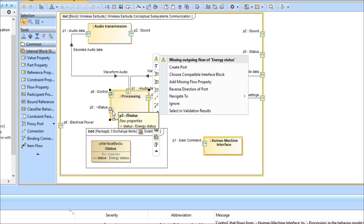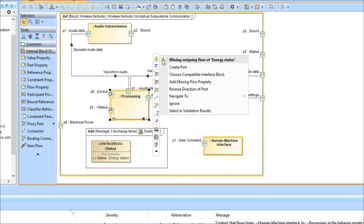However, the proxy port is conjugated. Therefore, the flow property direction turns out to be the opposite. In these circumstances, validation suggests an additional solver action called Reverse Direction of Port that would change the proxy port direction.